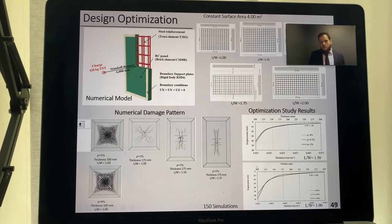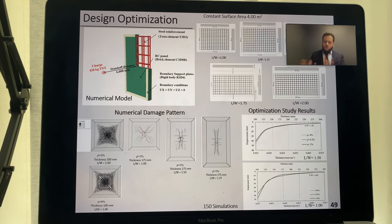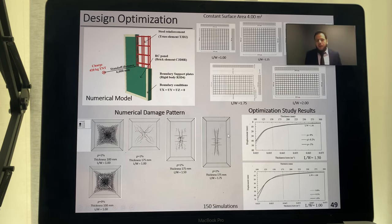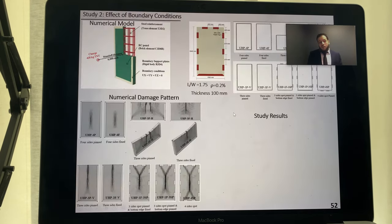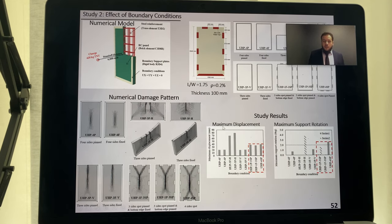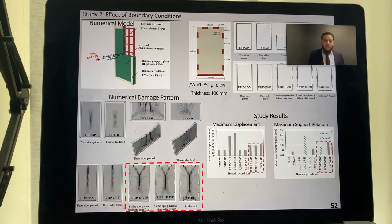Results were presented as displacement versus thickness, with the optimum range identified where the curve begins to plateau. The damage patterns matched expected one-way or two-way slab behavior. For the boundary condition study, nine different scenarios were investigated, with results presented in terms of maximum displacement and maximum support rotation per Canadian Standards requirements. The damage patterns also matched expected crack patterns for two-way slabs with respect to their boundary conditions.